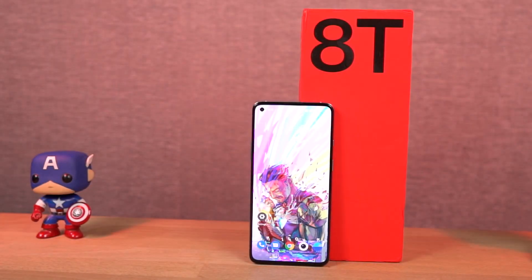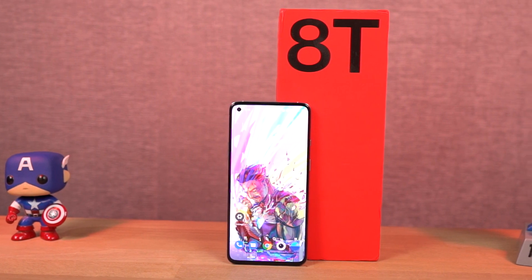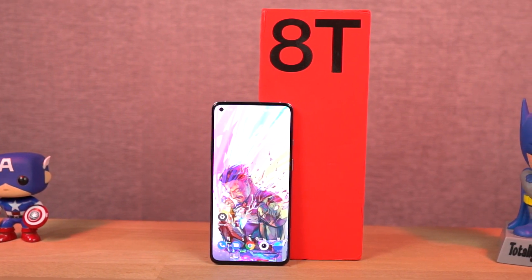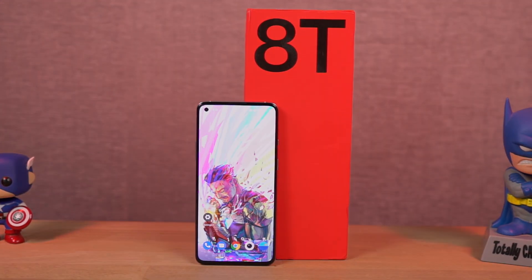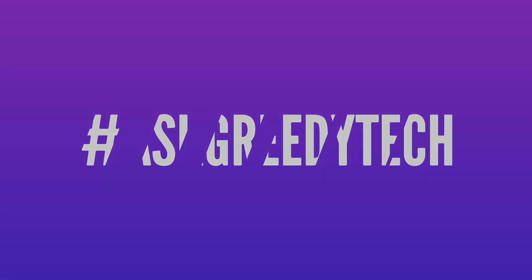So guys, these are all the most important tips and tricks that you should definitely know about your phone. If I missed anything important, let me know in the comments below. If you're planning to buy this phone, use the link in the description — it always helps the channel. I'm Nikhil from GreedyTech, signing off. Have a nice day.